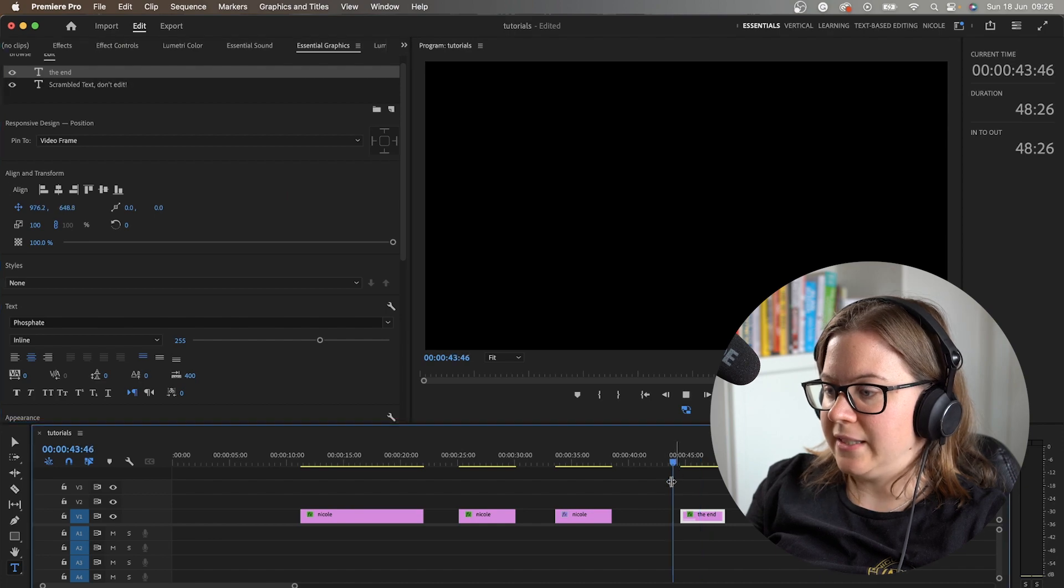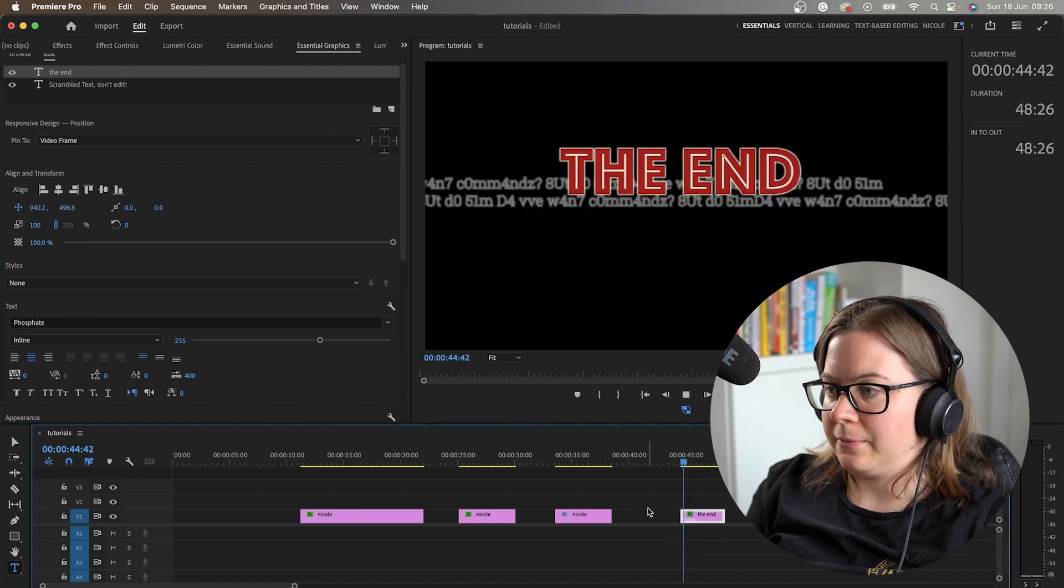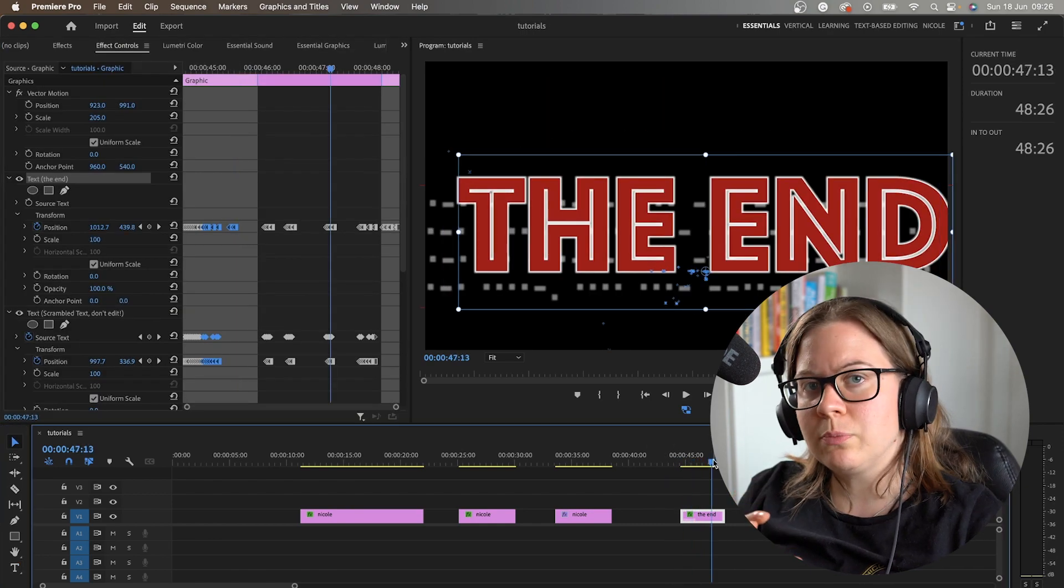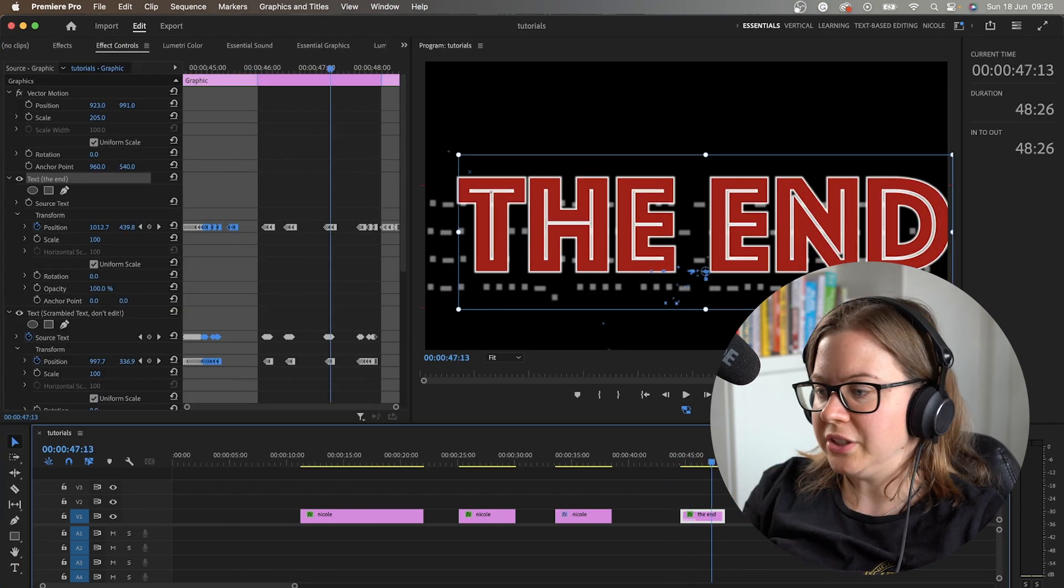This is the end. How do you do it in Premiere Rush? Very simple.